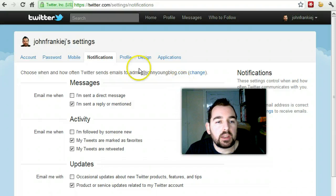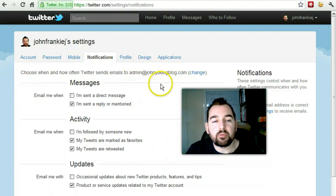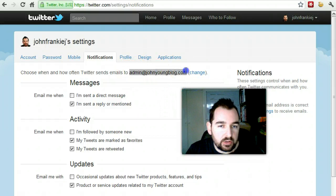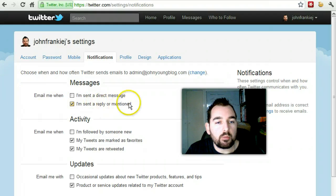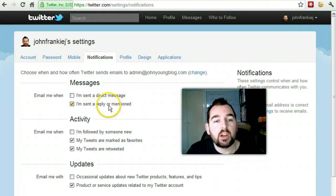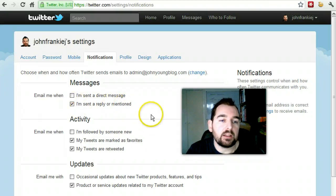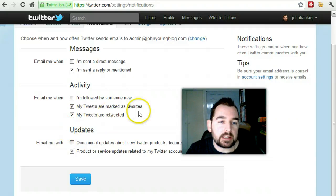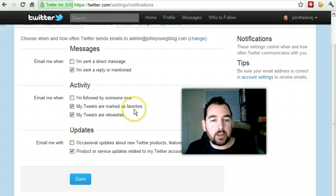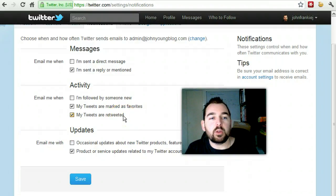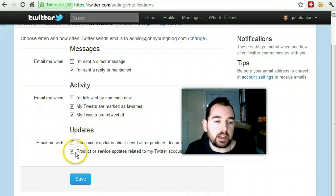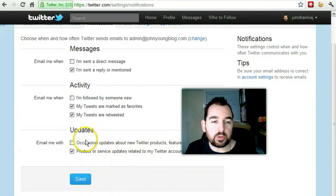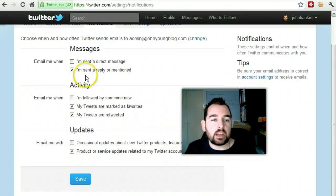In your notifications tab, this is where you choose how often you get notified of messages. Messages will get sent to me at admin at johnyoungblog.com and it will email me when I'm sent a reply or mentioned — so if someone replies to one of my tweets or mentions me in a tweet, I get an email straight away. When my tweets are marked as favorites or retweeted, I will get an email straight away. I also get occasional product or service updates related to my Twitter account — you can turn those off and modify that as you need.